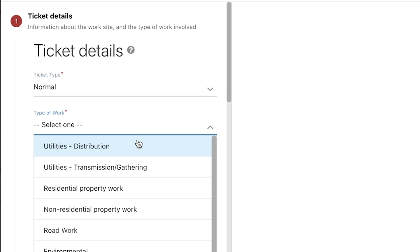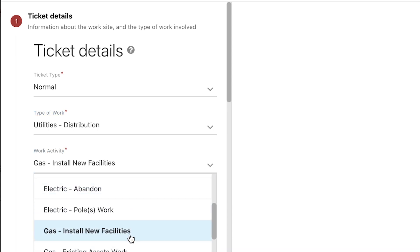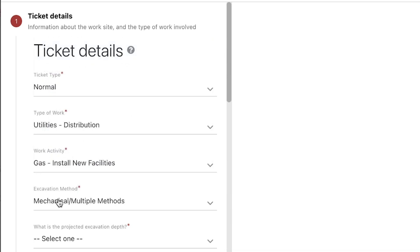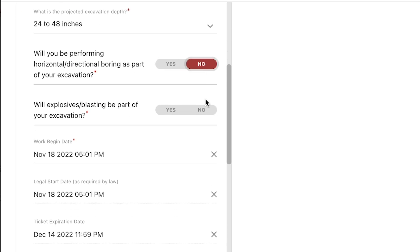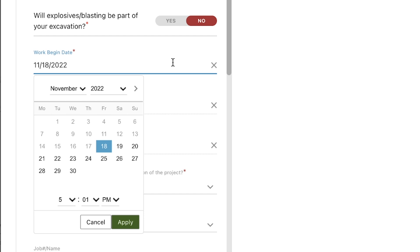Most of the questions will contain a list of drop-down selections that you will need to choose from. Please select the option that most accurately describes the work you will be performing at the site. When selecting a work begin date, you will need to make sure that it matches the ticket type you chose earlier. For instance, if you are submitting a normal ticket in California, you will need to select a work start time that falls within 2 working days and 14 calendar days from today's date.